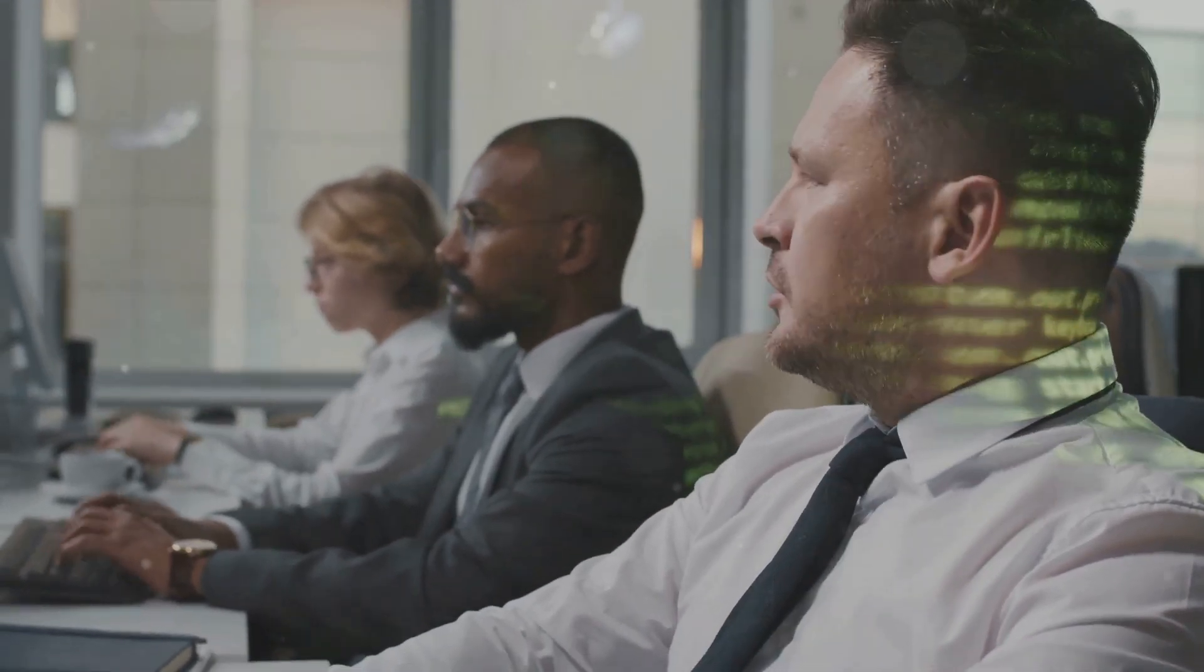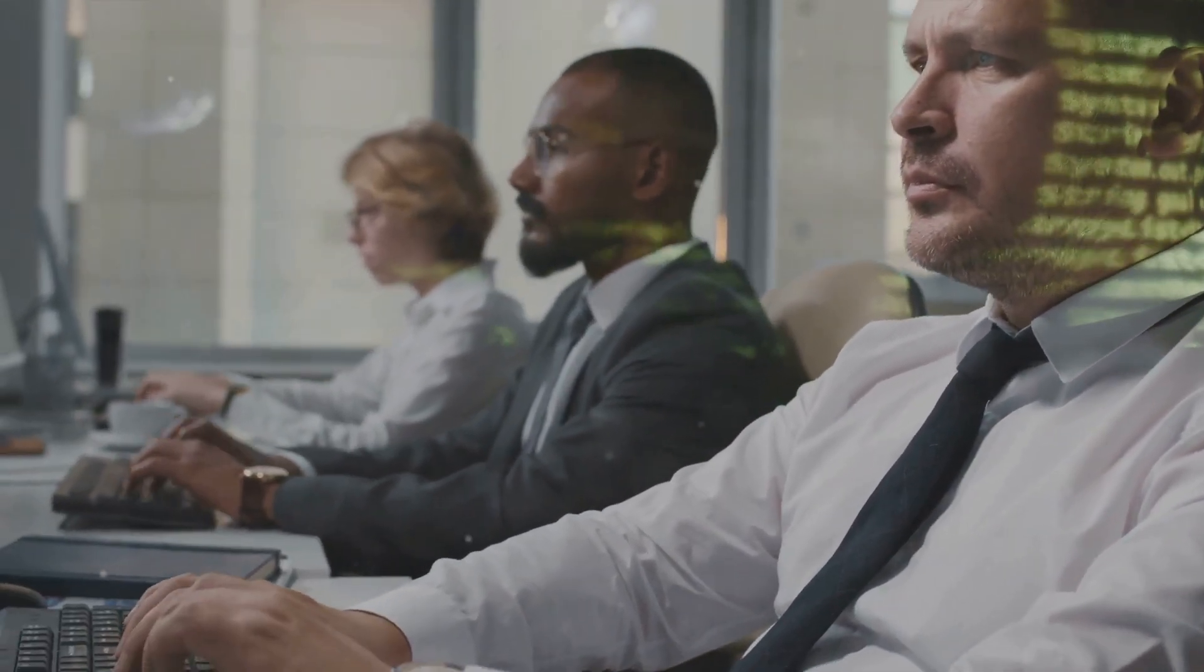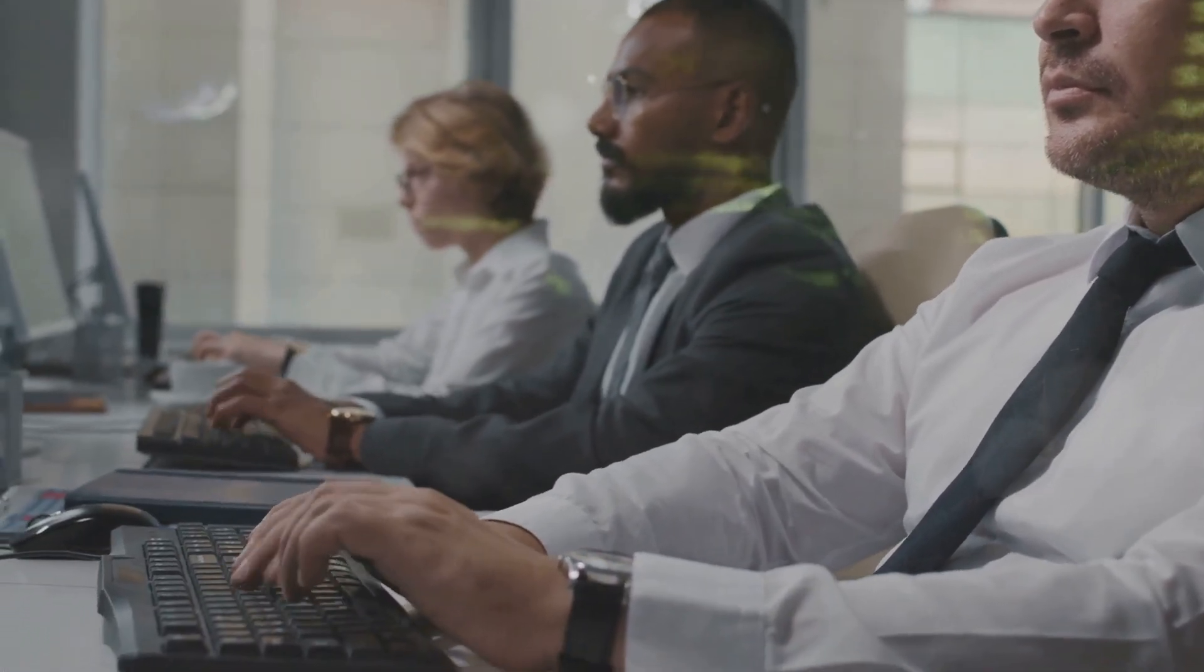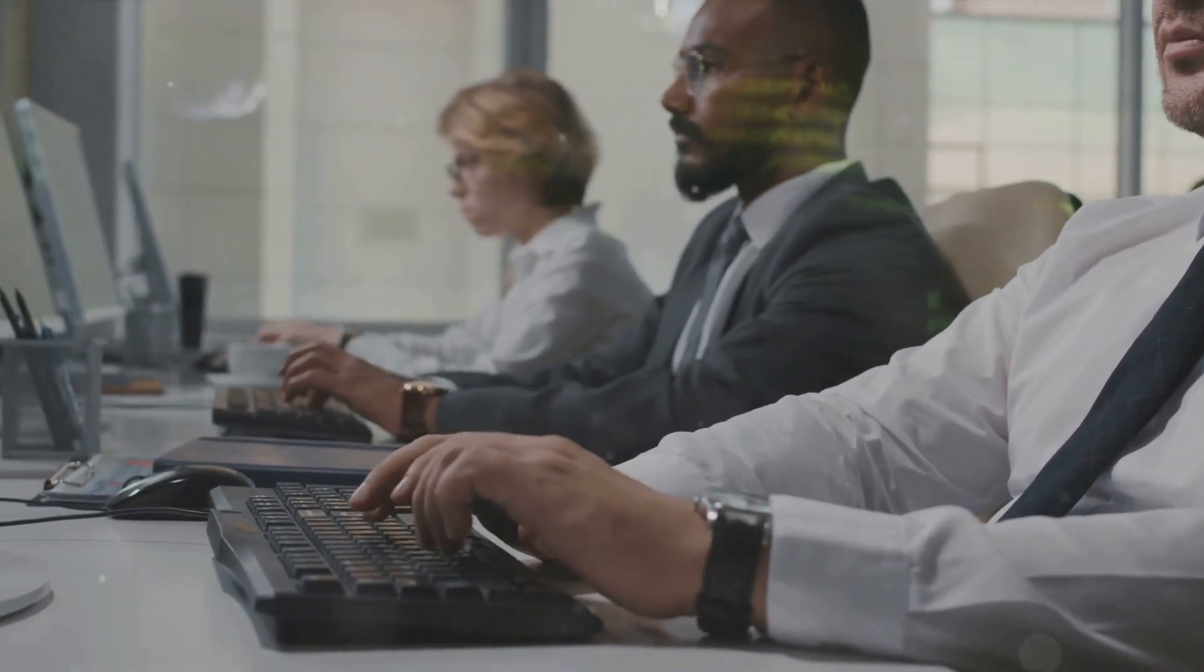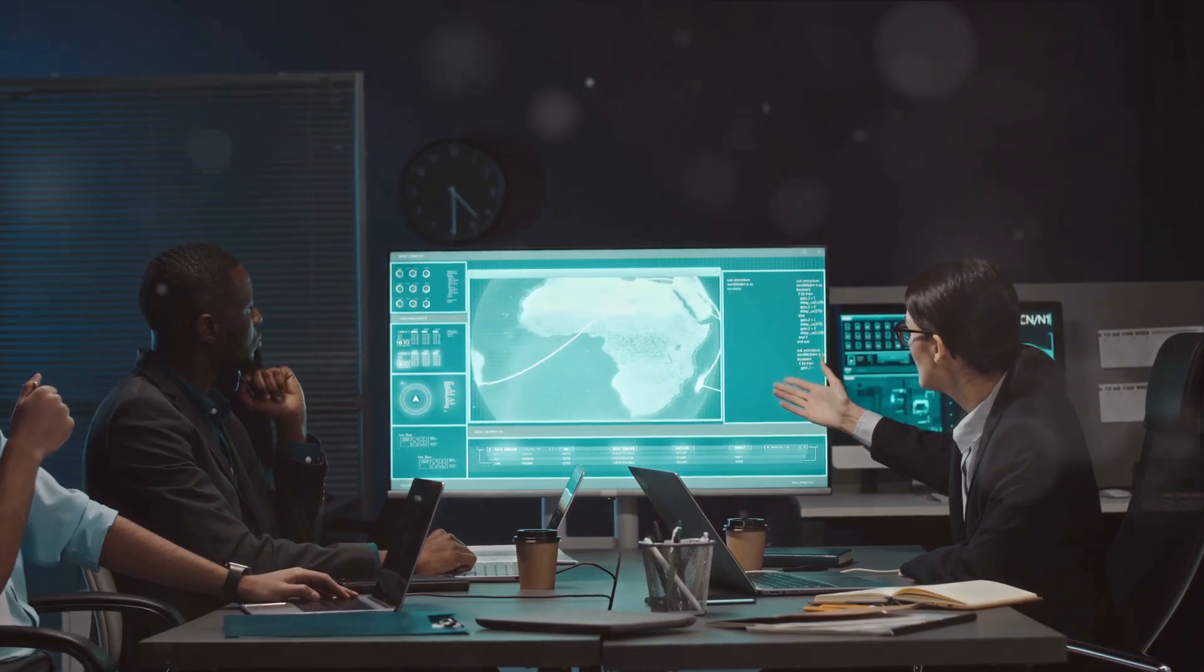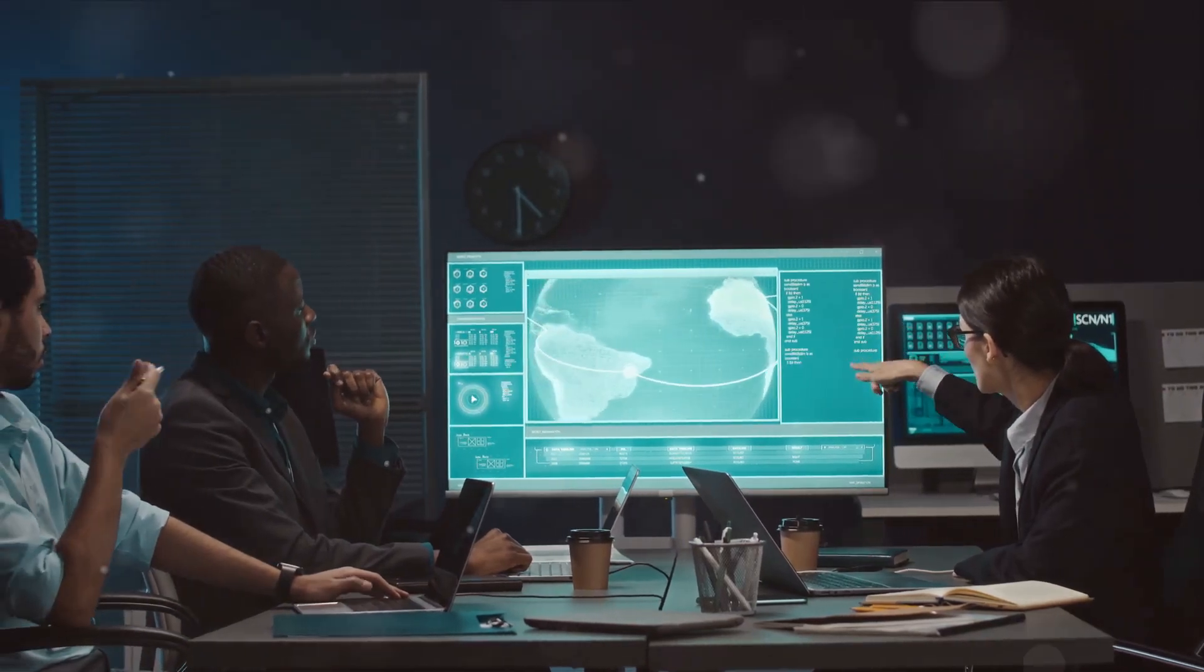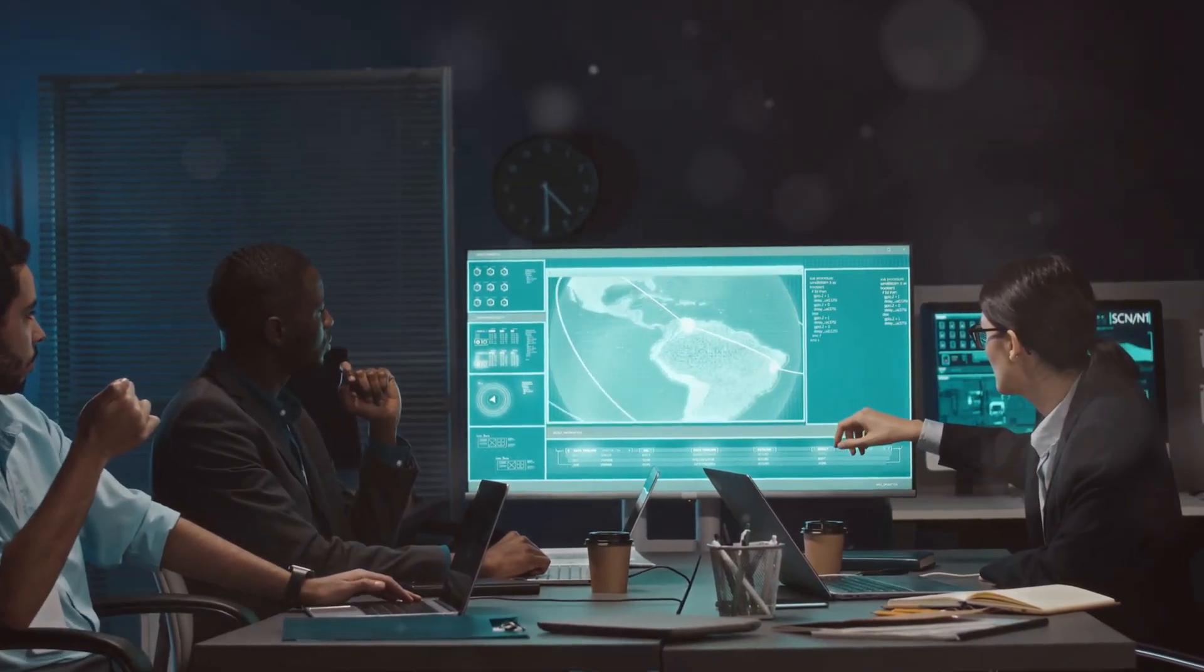They are your organization's first line of defense in the digital realm, always ready to fend off the myriad of cyber threats that could potentially compromise your organization's security. They work behind the scenes, constantly monitoring and fortifying your defenses.